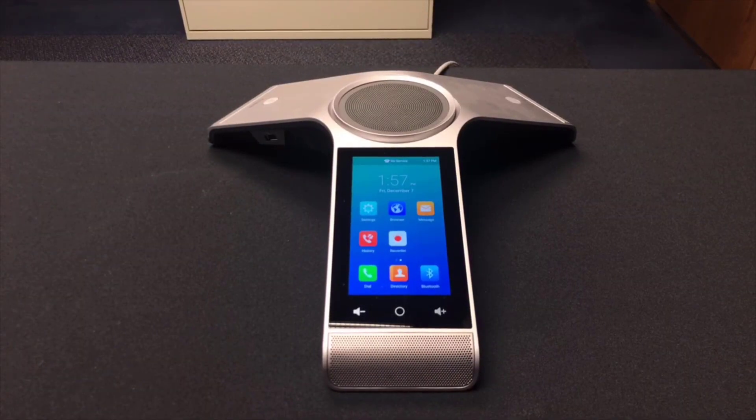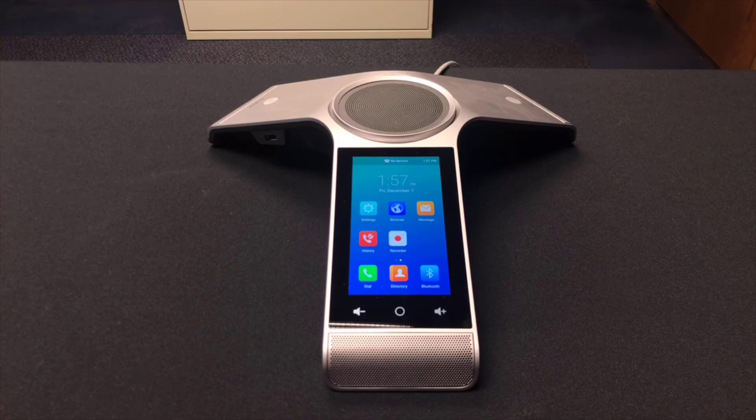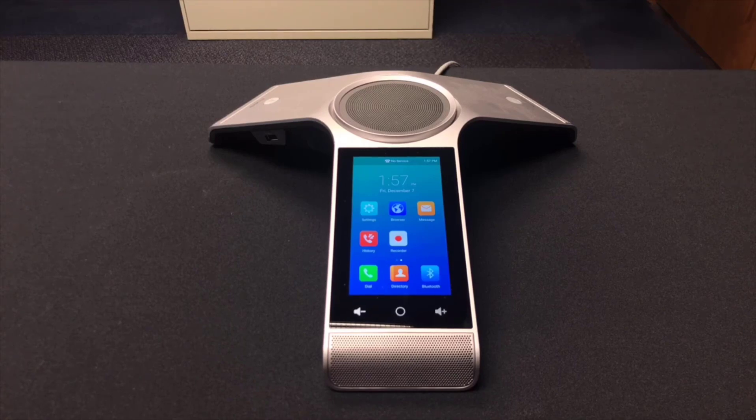All right. Welcome, everyone. This is Chris with Accent, and we're going to be reviewing and configuring the Yealink CP960 IP conference phone today.